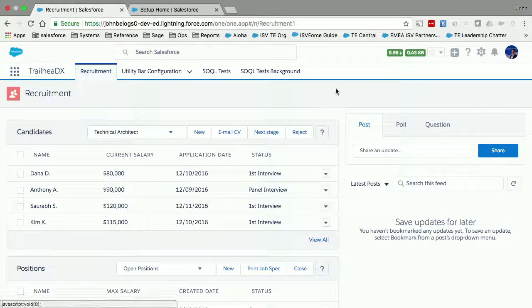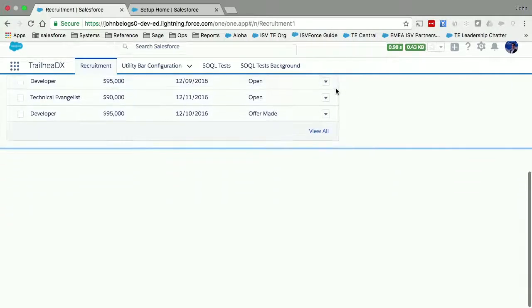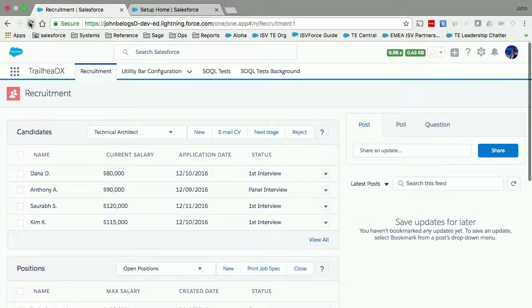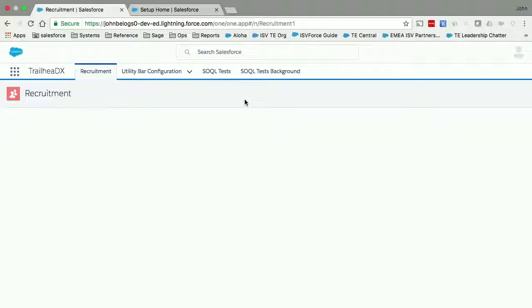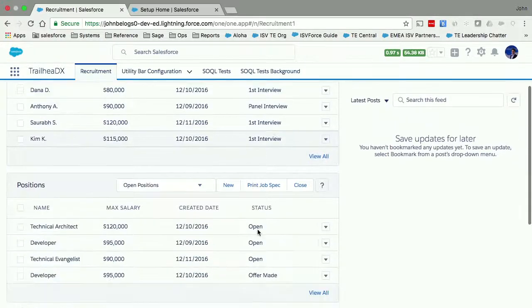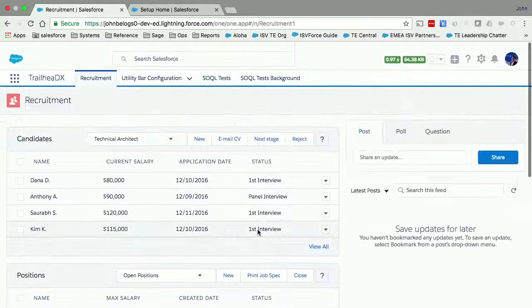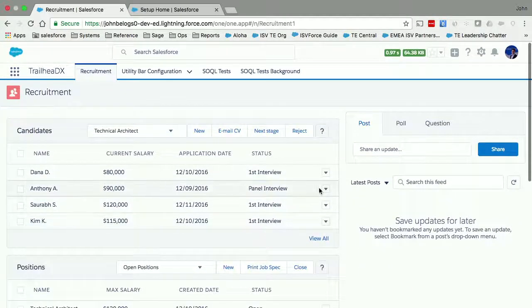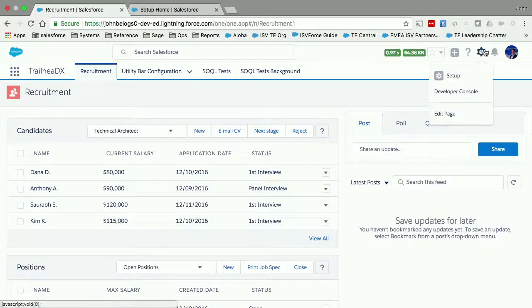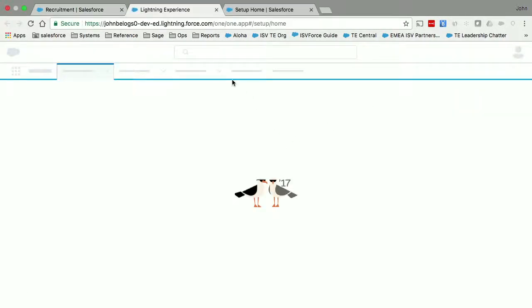So I have a component that would typically be shown using the Lightning utility bar. Let me just make a few configuration changes here — I'll go into the utility bar and add the component there.